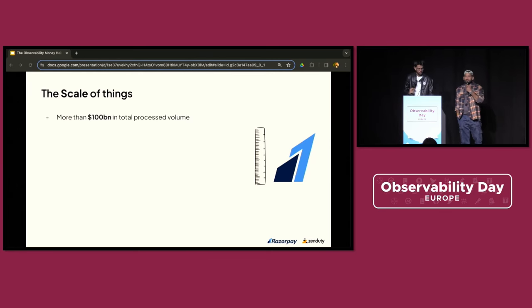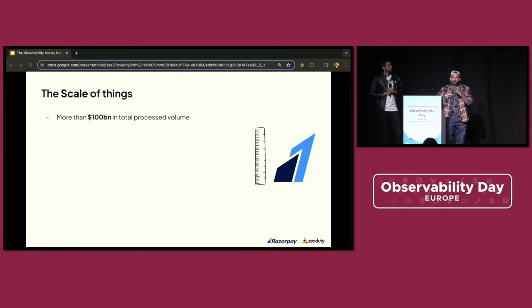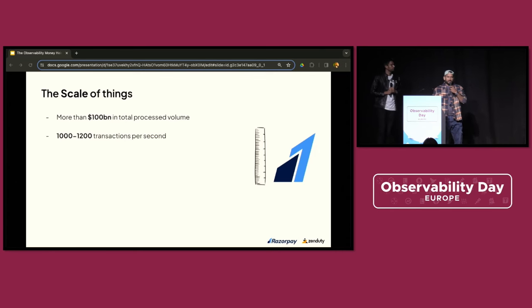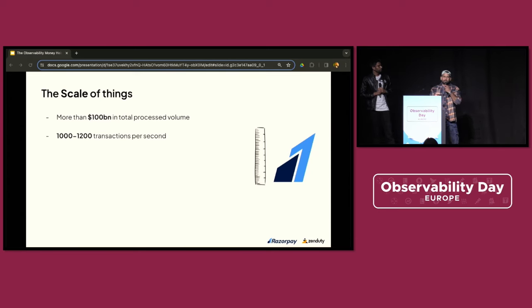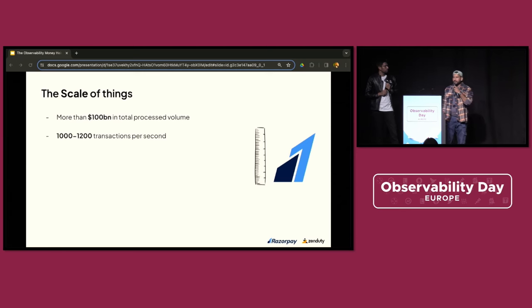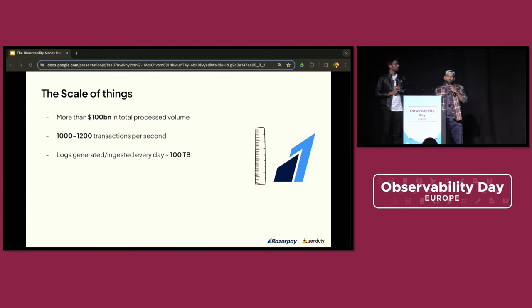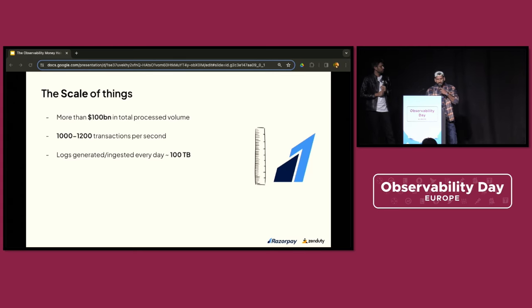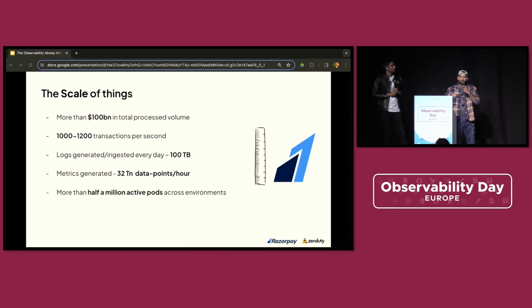To give you a quick overview of the scale at which Razorpay operates: we process around a hundred billion dollars of money every year for our merchants. We do close to a thousand transactions per second. Last year across India it used to be around 193 TPS, and Visa is capable of doing somewhere around 1,700 TPS. We produce somewhere around 100 TB of logs every day and 32 trillion data points per hour, and we have somewhere around close to half a million pods spread across different environments.